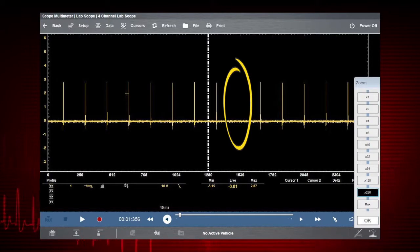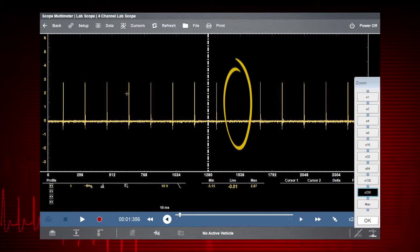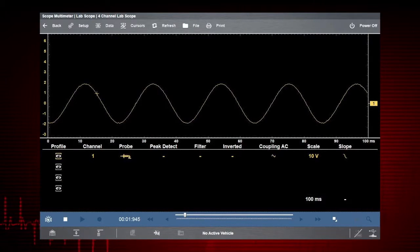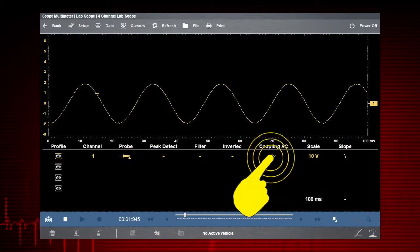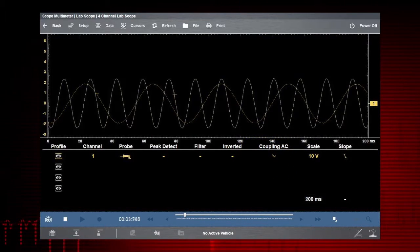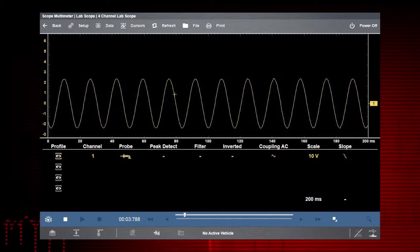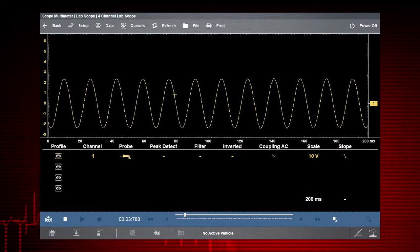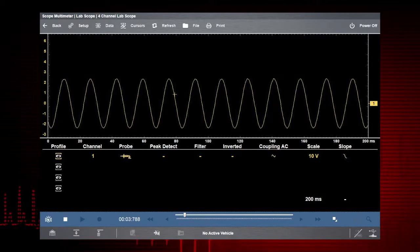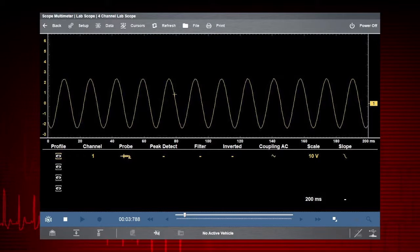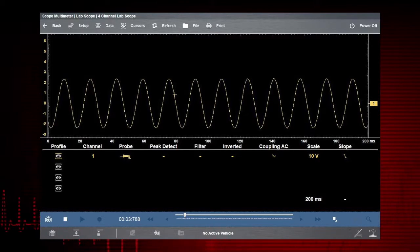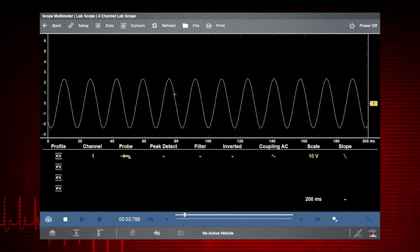Activating coupling AC subtracts the average value of a signal so that small variations display prominently on the waveform. This amplifies the signal without driving the waveform off the screen.